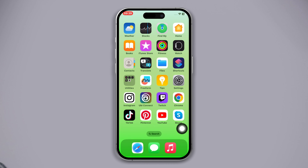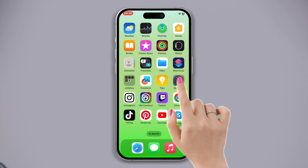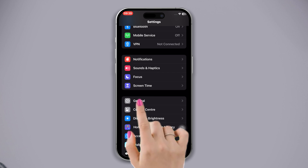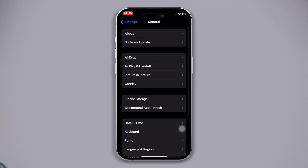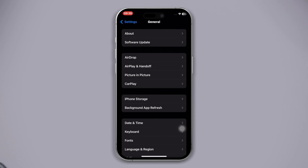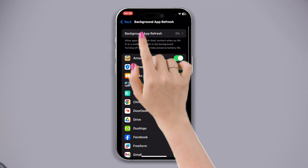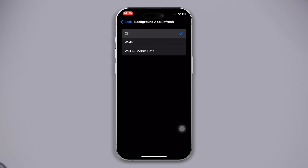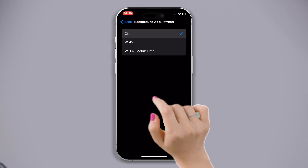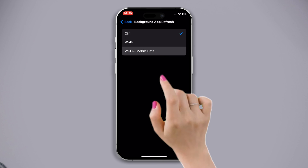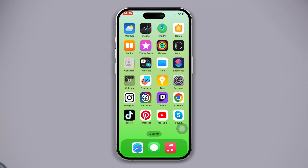Solution 3: Enable Background App Refresh. Open Settings, scroll down, tap General, scroll down and tap Background App Refresh, tap it again, and enable Wi-Fi and Mobile Data. After that, reinstall the app.